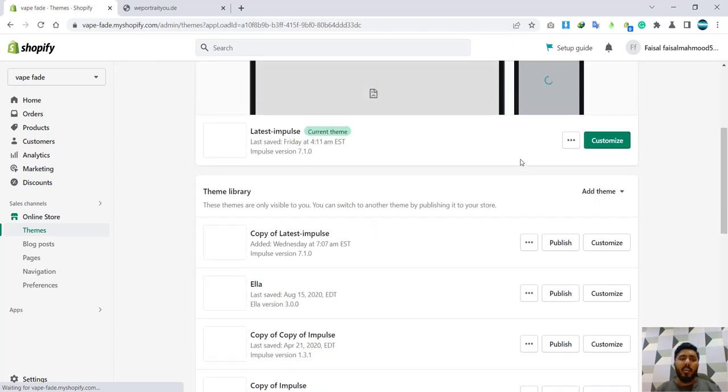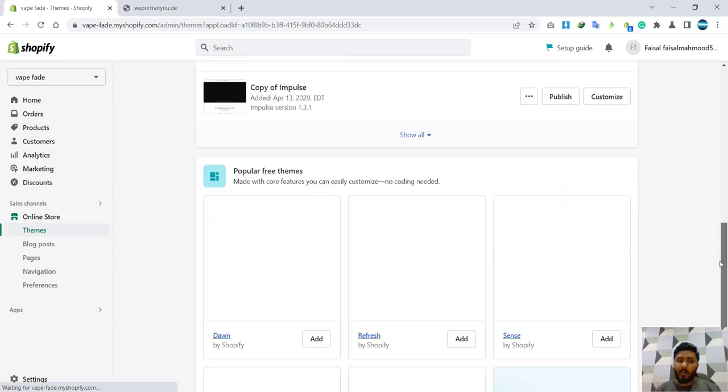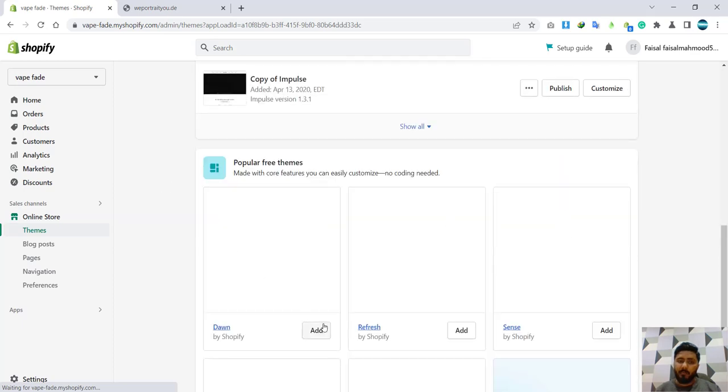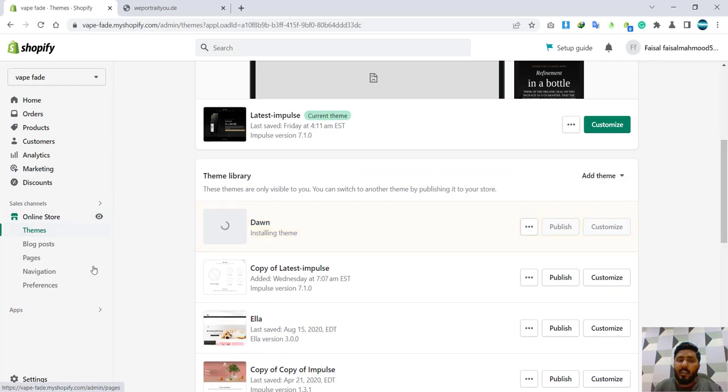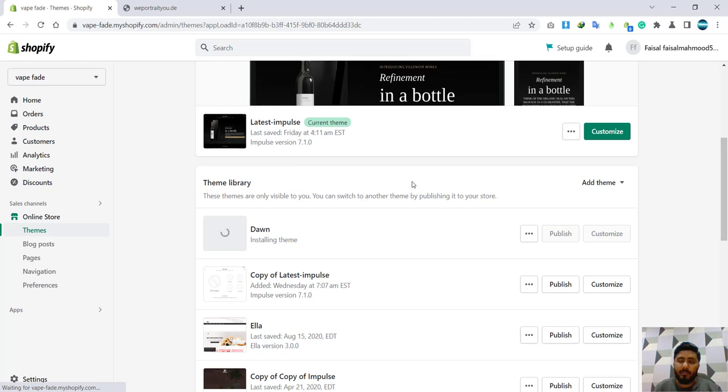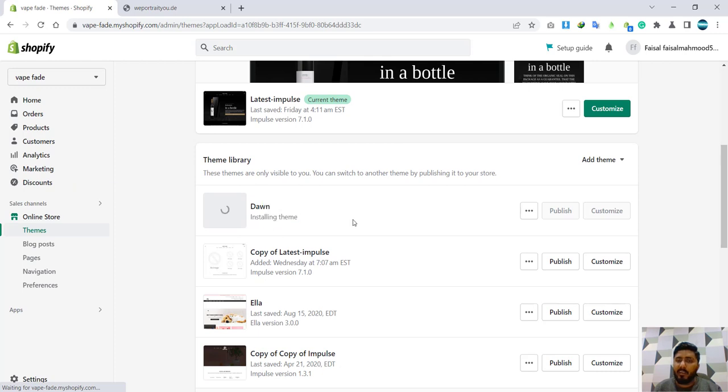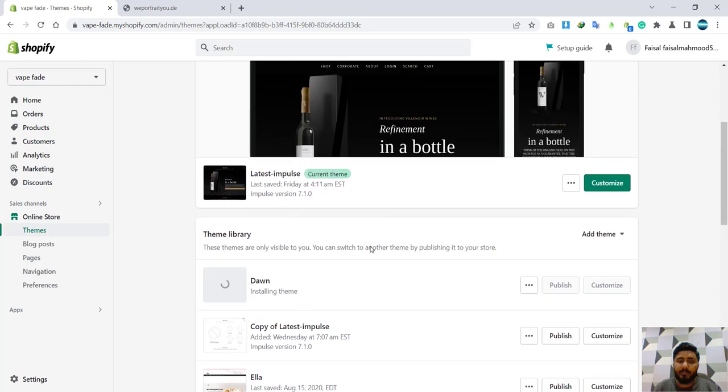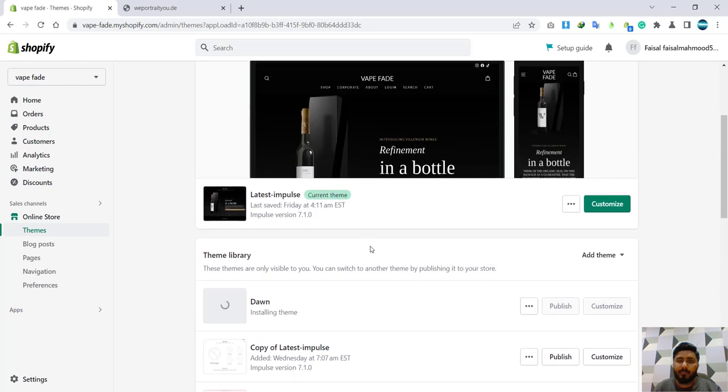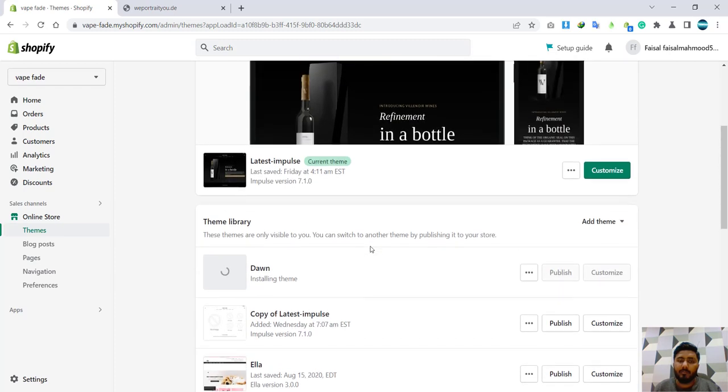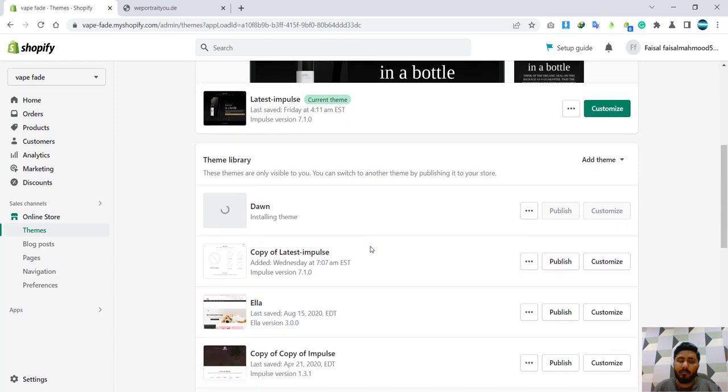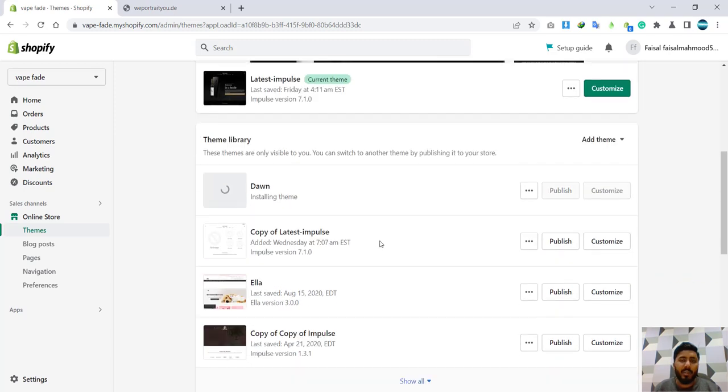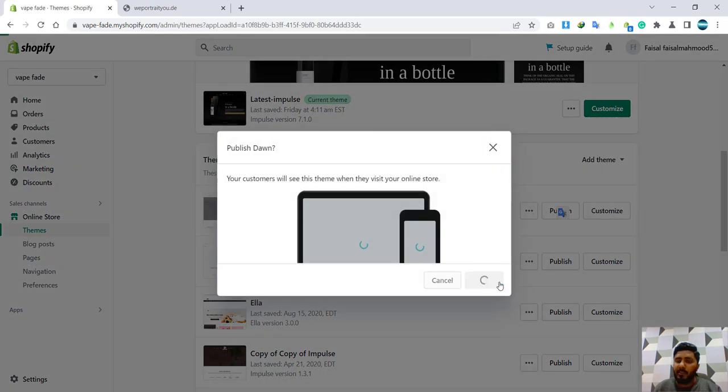Okay, so that area of themes is visible. Now I'm going to add a Dawn theme, the fresh Dawn theme I'm going to add. So it's being installed. It's installing, I will wait for one or two minutes. It is taking a few seconds or few minutes to install Dawn theme. Okay, so it has installed. Now I'm going to publish it.